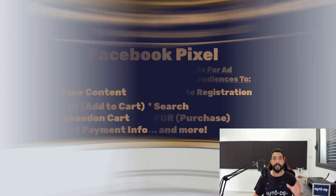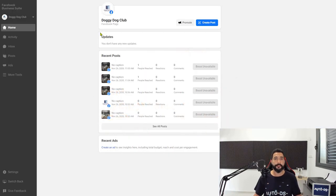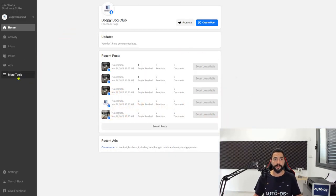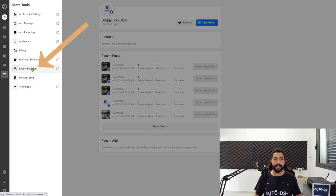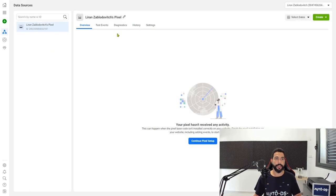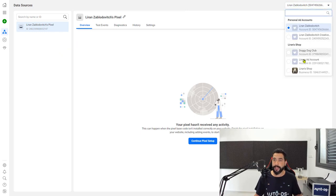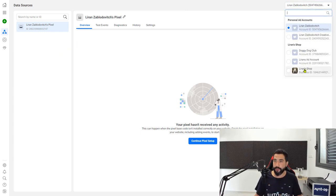In order to install the pixel, head back to your Facebook Business Manager and on the left side click on More Tools, then click on Events Manager. On the right side, make sure that you have the right ad account selected. Since I have a few ad accounts, I'm going to choose the correct one — in my case it's Doggy Dog Club, which is what I named my ad account.